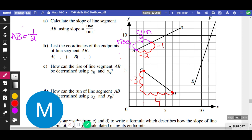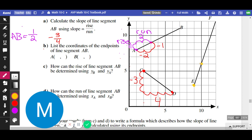Rise over run would be negative three over four. Now for the third line, EF, we're going to find two points on it. Give it a shot on your own — try to calculate the rise, try to calculate the run. You should go three up and one to the right. Rise over run would then be three divided by one, which equals three. We don't have to write the divided by one — it's kind of implied.